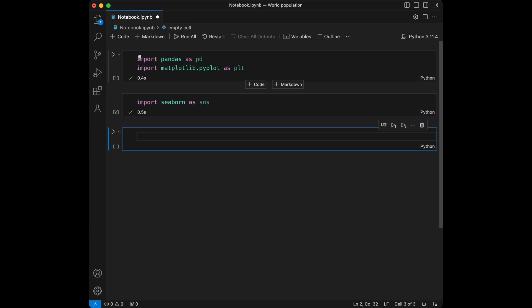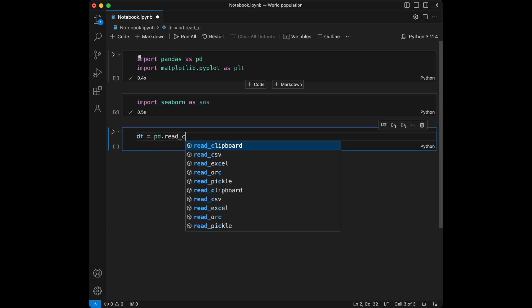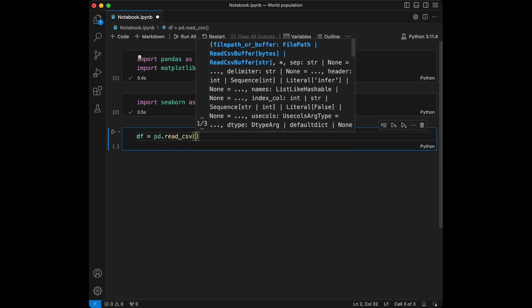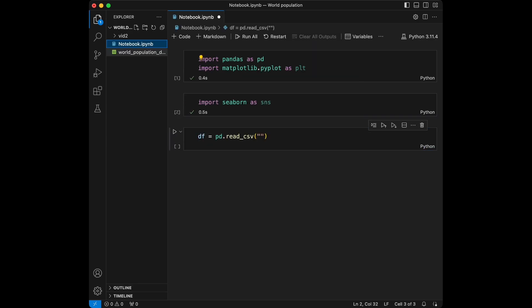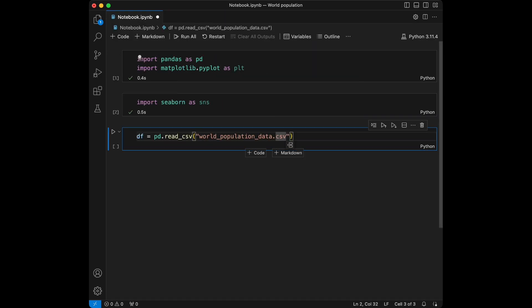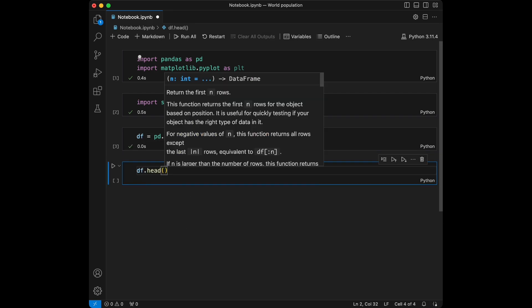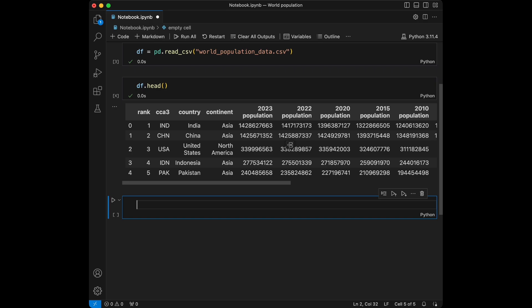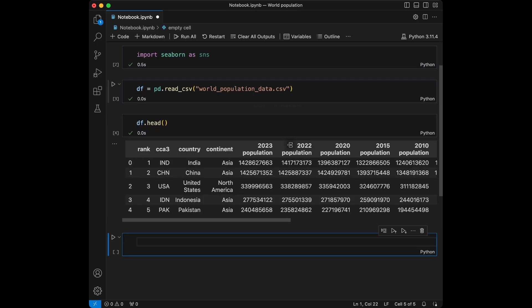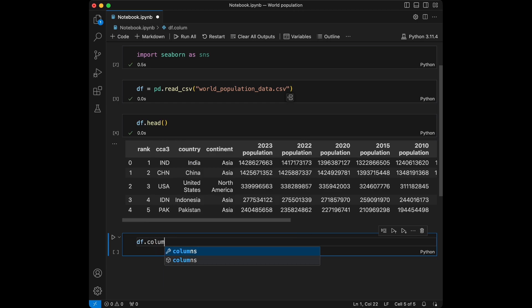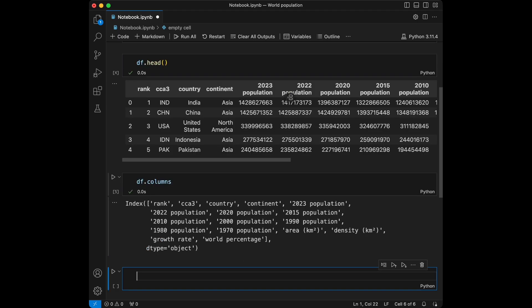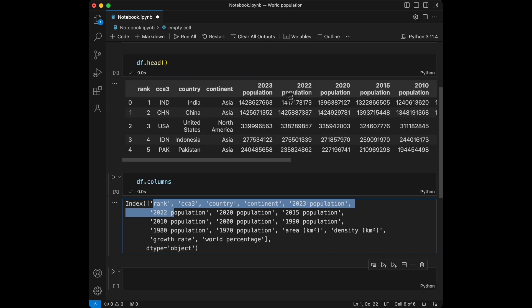I'm going to say dataframe and it's going to be a call to the pandas read_csv function. I'm going to take the dataframe filename, copy its name, make it run, and I'll use dataframe.head() for displaying the first five entries. It loaded successfully and we can see its columns from dataframe.columns and dataframe.head().